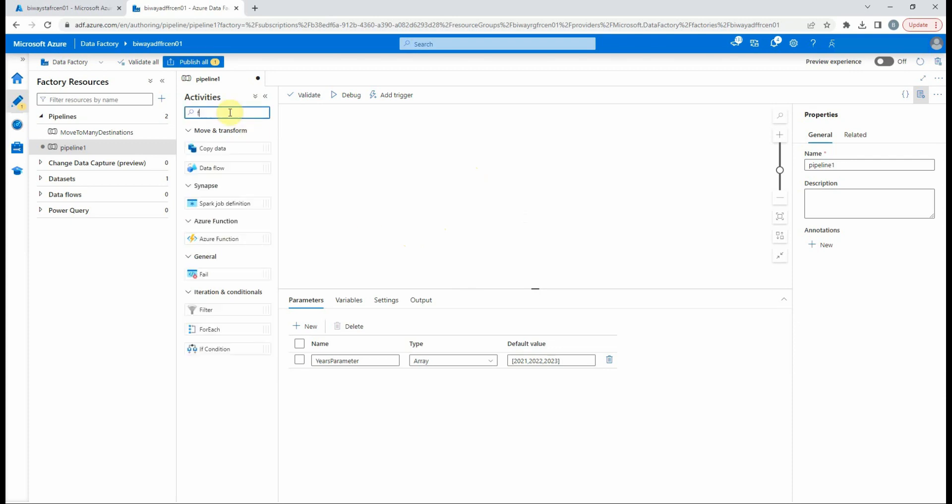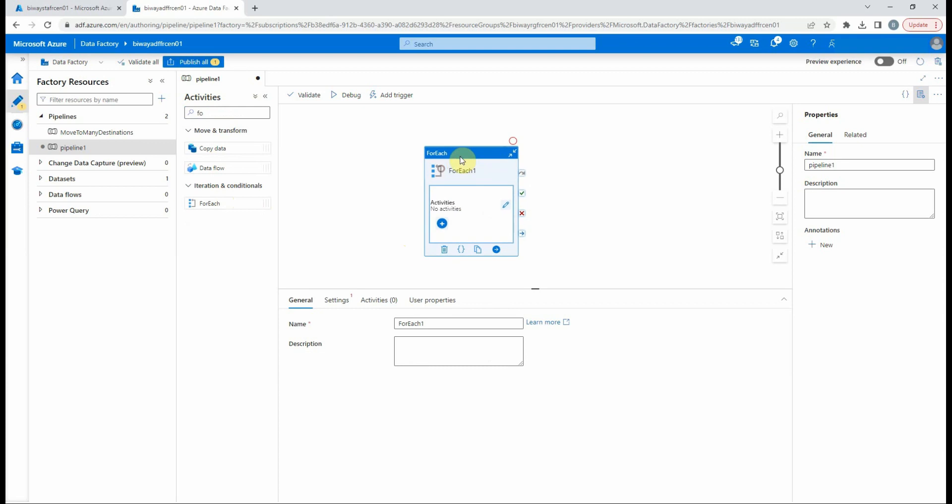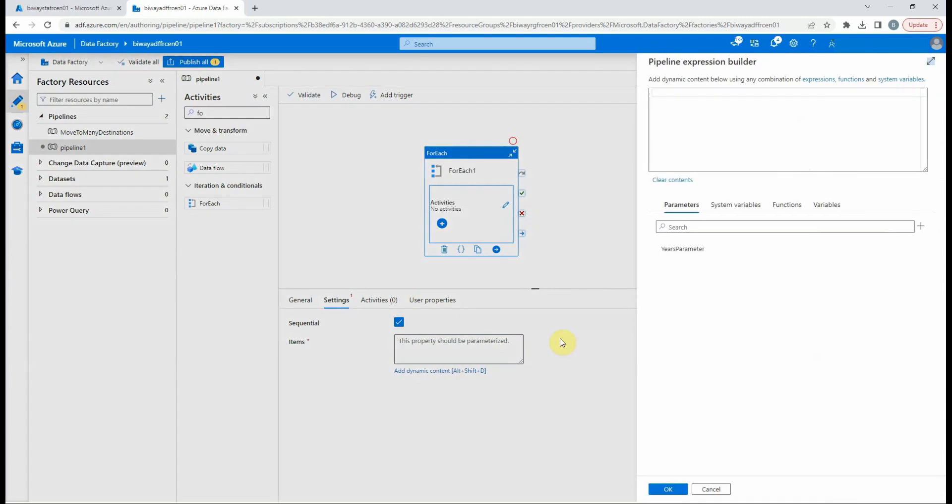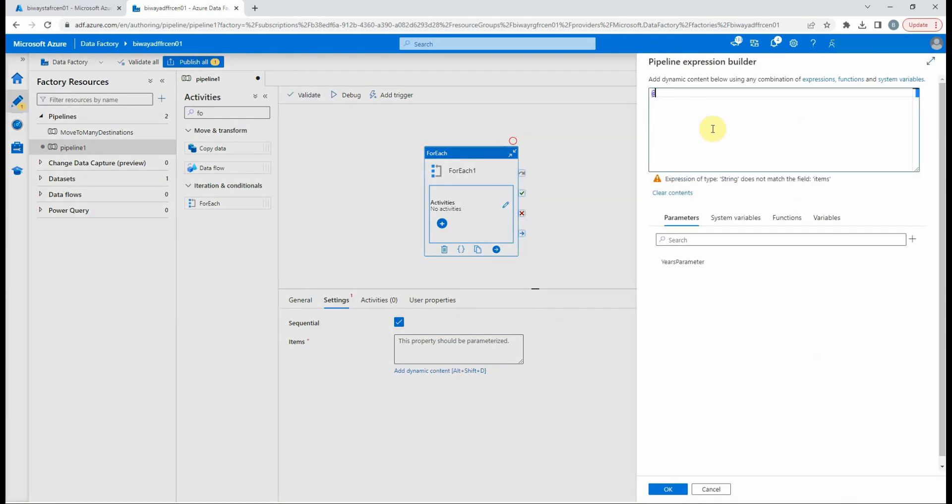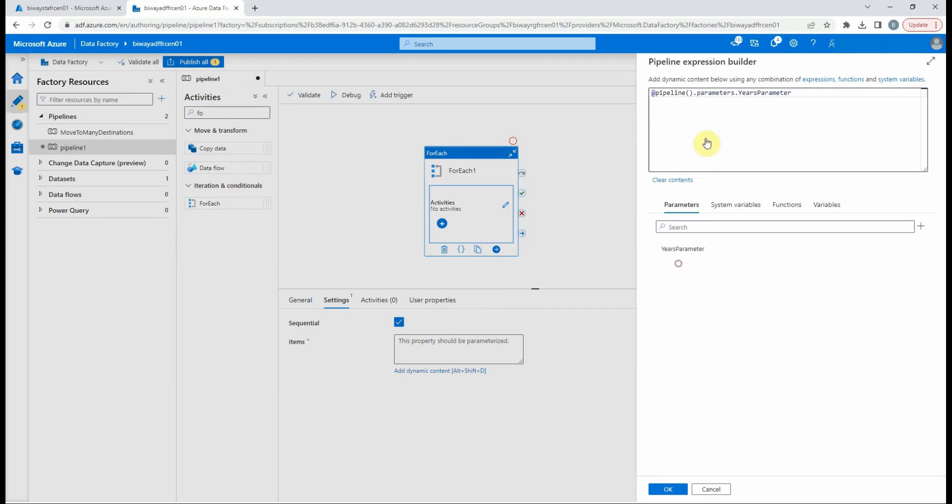So to do that we will add a ForEach activity. In the settings we select sequential, and for the items it will be the value of the parameter. We can type the expression of the parameter or just select the parameter name in the parameter tab to save time.